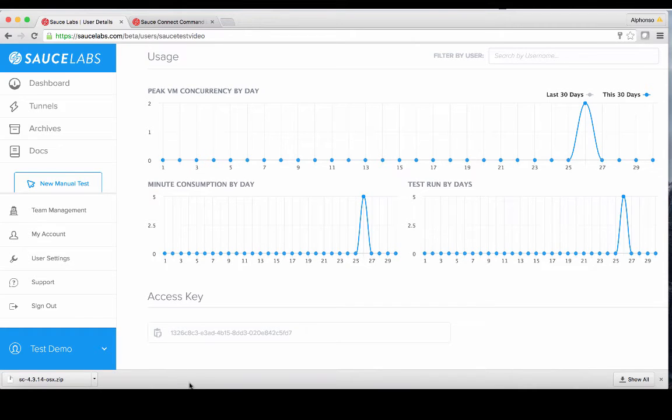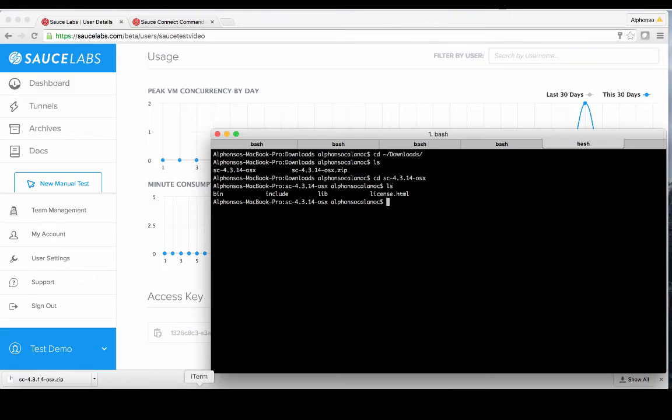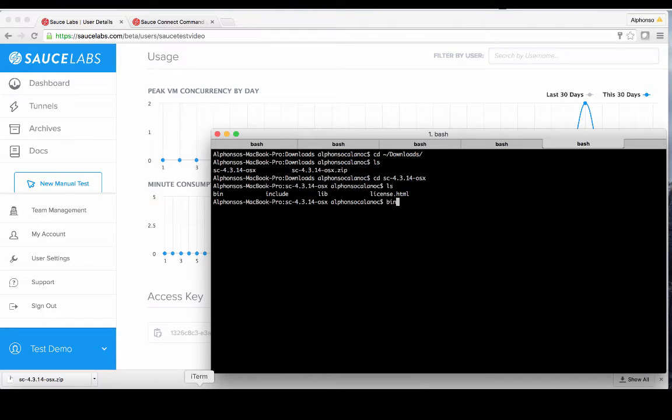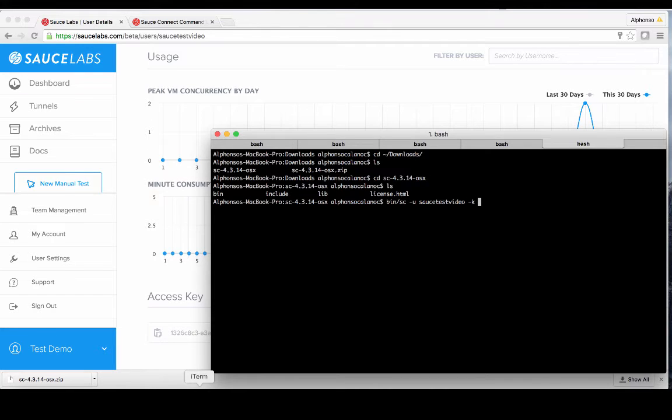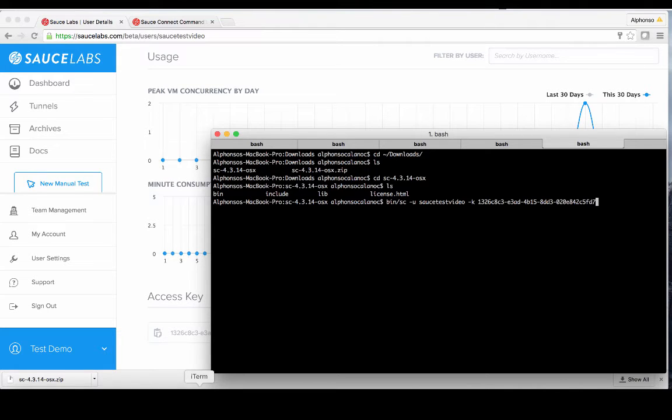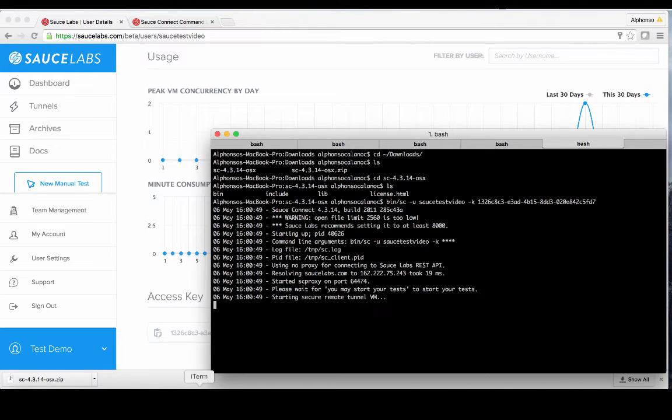Now that we have our username and access key, we can go back to our console and start the Sauce Connect client. The command line will start with the executable path and name which is bin slash sc and will continue with dash u and dash k, each of which followed with your username and access key respectively. Once you have the command type, you can hit enter to start the execution.